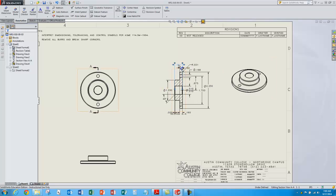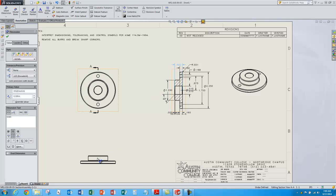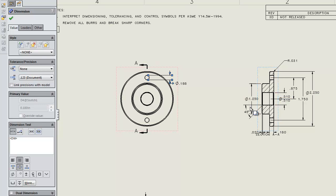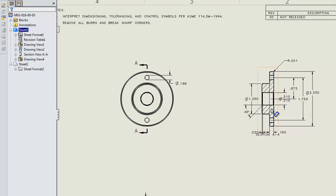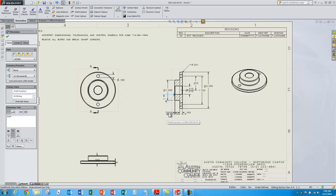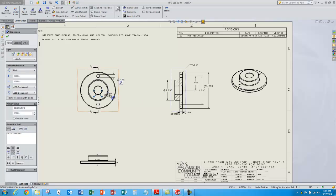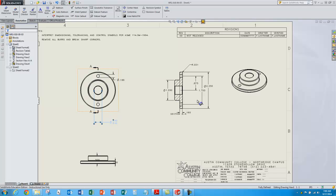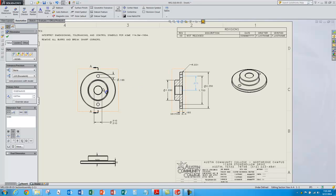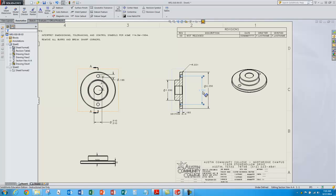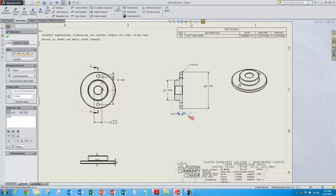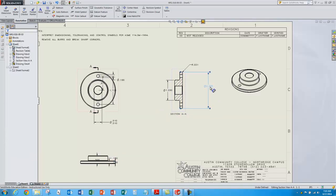Some of these dimensions belong in different views, so you can just select the dimensions, hold down the shift button, and drag them to the views you want. Some of these other dimensions we may not even want on our drawing, so we can just select them and delete them — it doesn't delete them from the model, it just removes them from the drawing. There are other dimensions that belong in different views, so I'll hold down the shift button and drag them over. Now we're starting to get the drawing looking like we want.